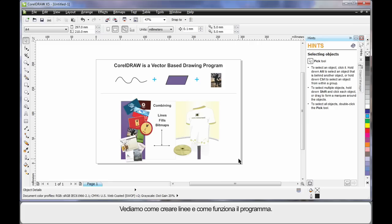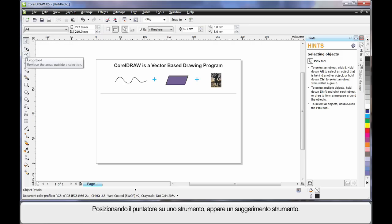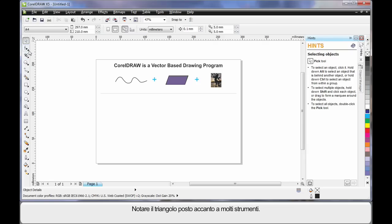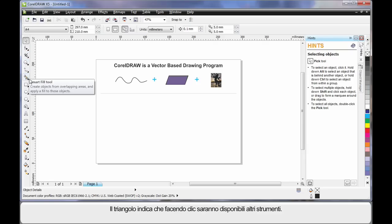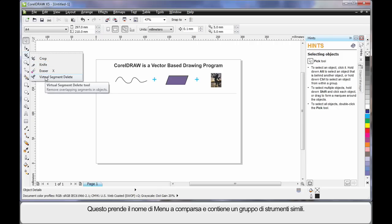The toolbox on the left-hand side contains all of the tools you will ever need to create your shapes, fills, colors, effects, etc. As you hover your mouse over any tool, notice the tool tip — it will give you a brief description of what that tool does, and if there's a keyboard shortcut you can use that to select the tool. Notice the little triangle alongside many tools — this indicates there's another group of tools. Click that triangle to display the group; we call this a fly-out, and it will always contain tools of a similar nature.